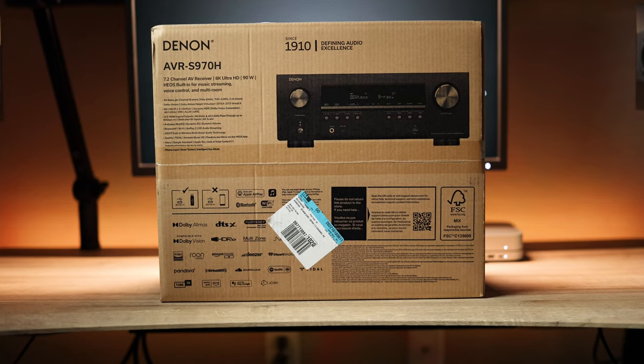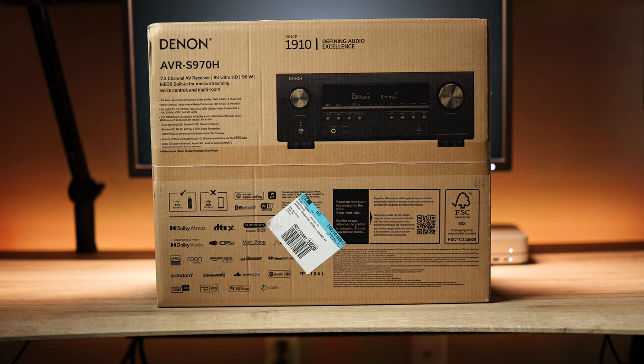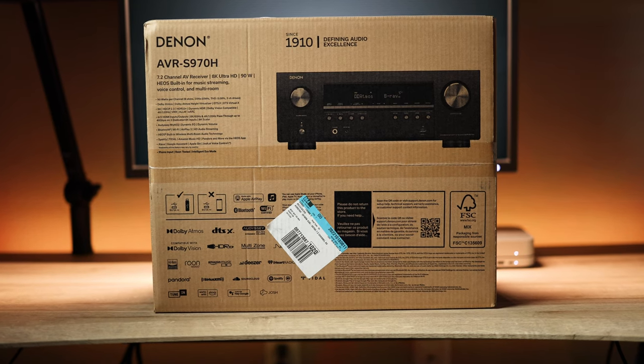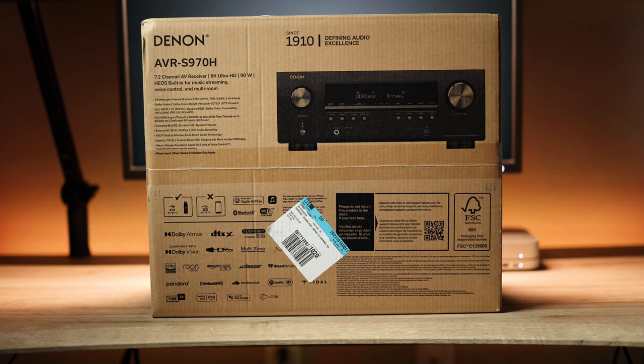If you end up watching this video and the S760H is long gone, nowhere to be found new, the S970H is still a fantastic option if you've got the budget and all you need at the most is a 5.1.2 or even a 5.2.2 Dolby Atmos setup.